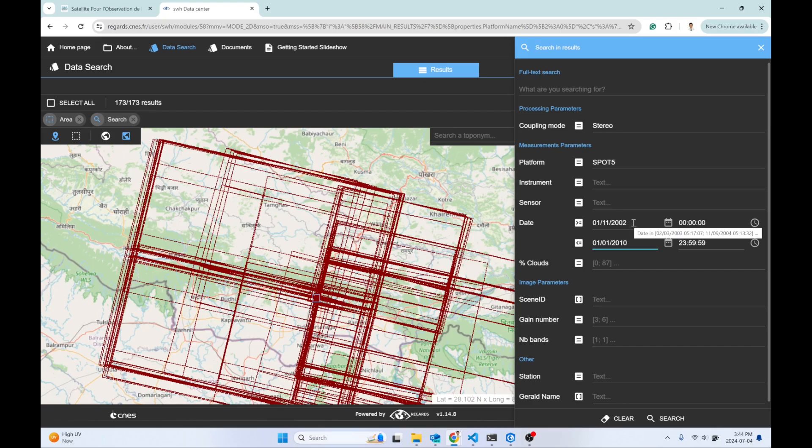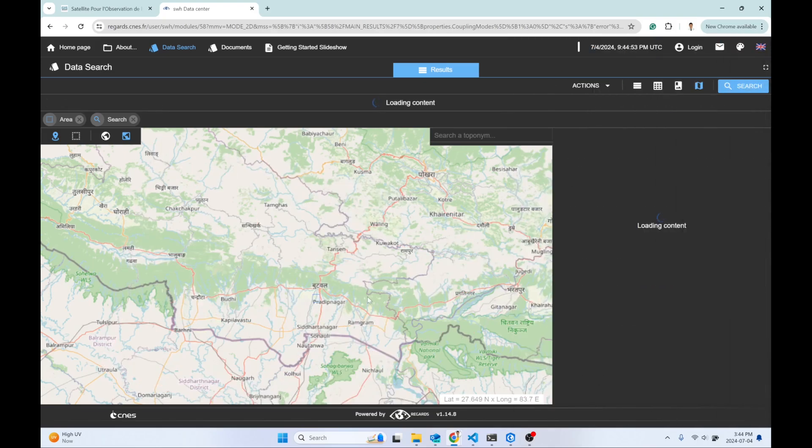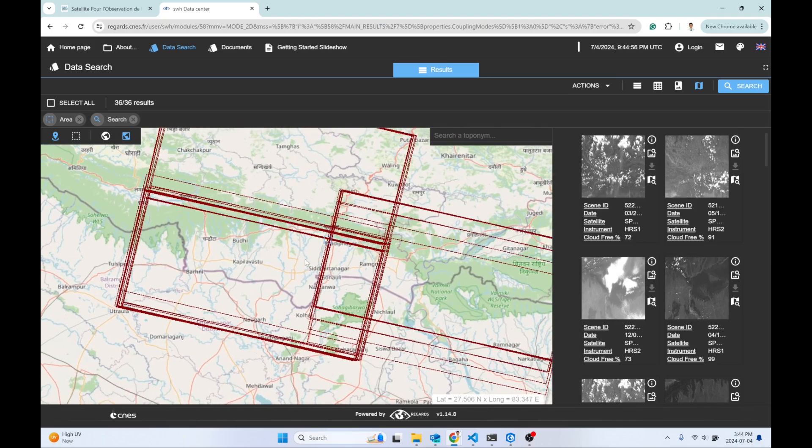If I want the product between 2002 and 2004, I can simply select this and hit search. Now my products are filtered out and it has fewer images.